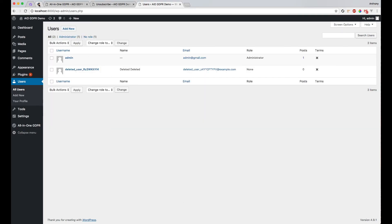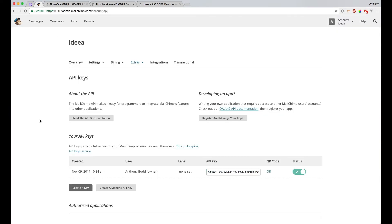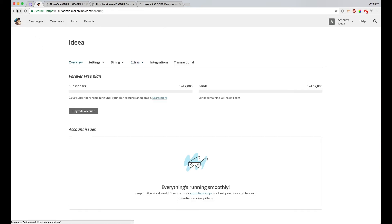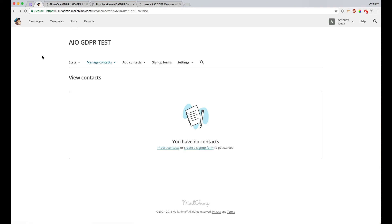And now let's have a look in MailChimp to see if our user's been deleted from here. If we go back to our list, we refresh again to make sure. We can see that that user's also been deleted from here as well.